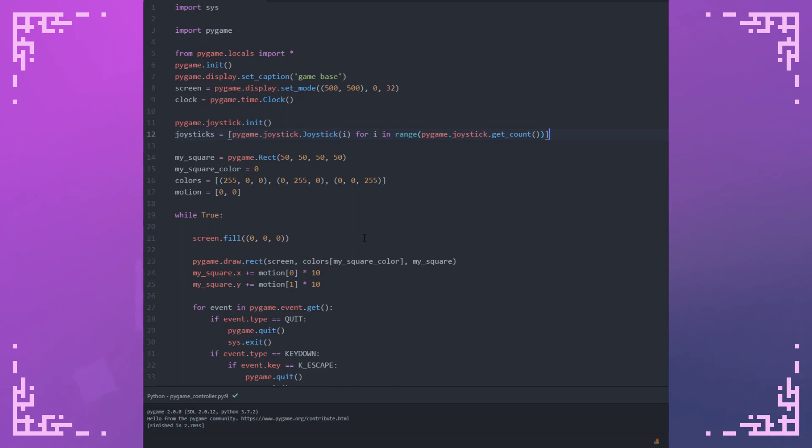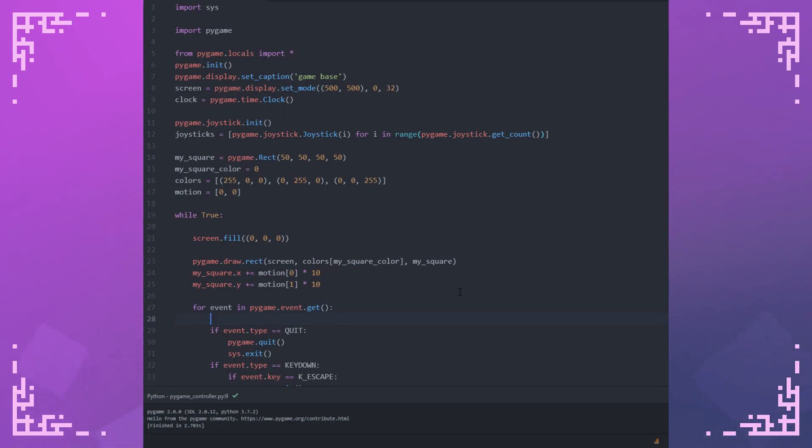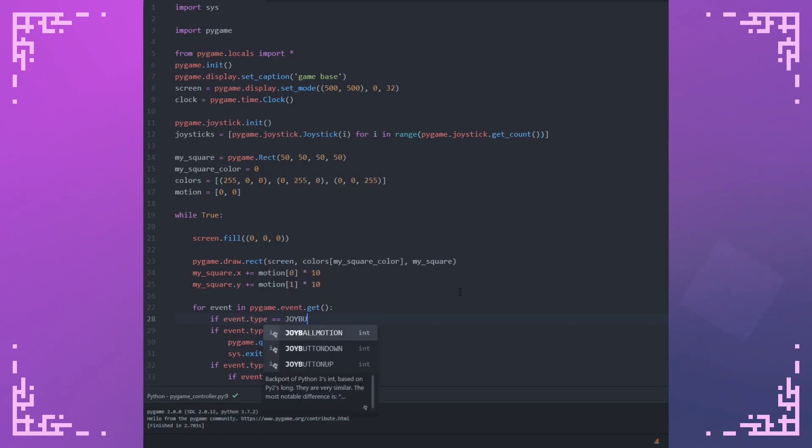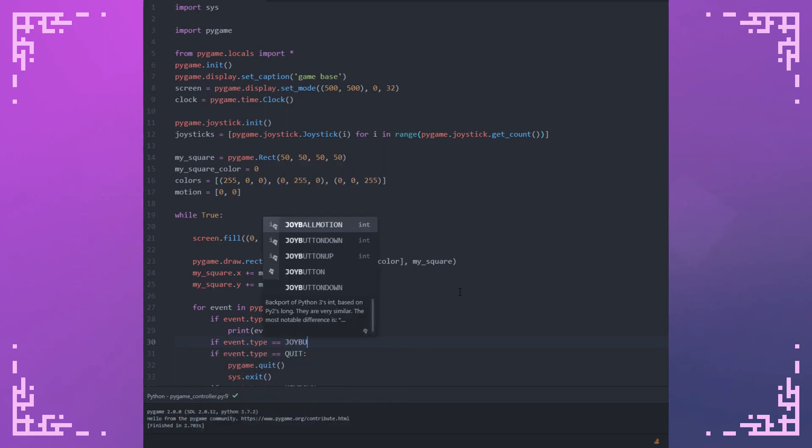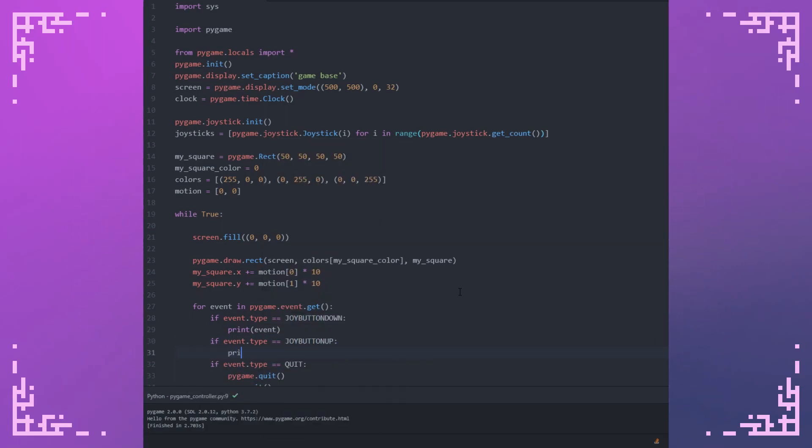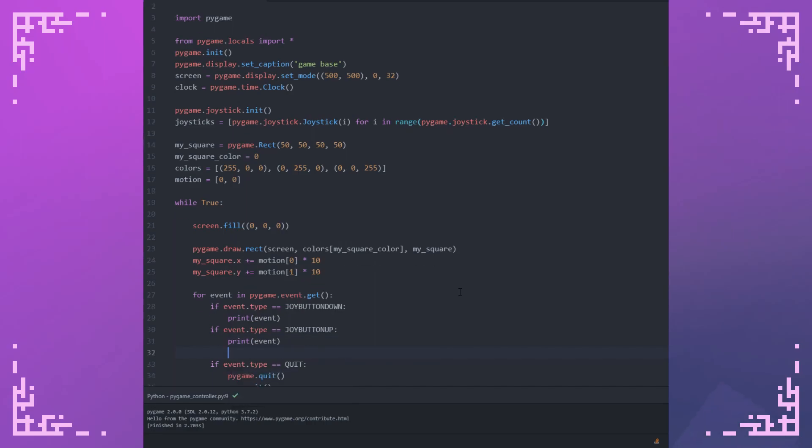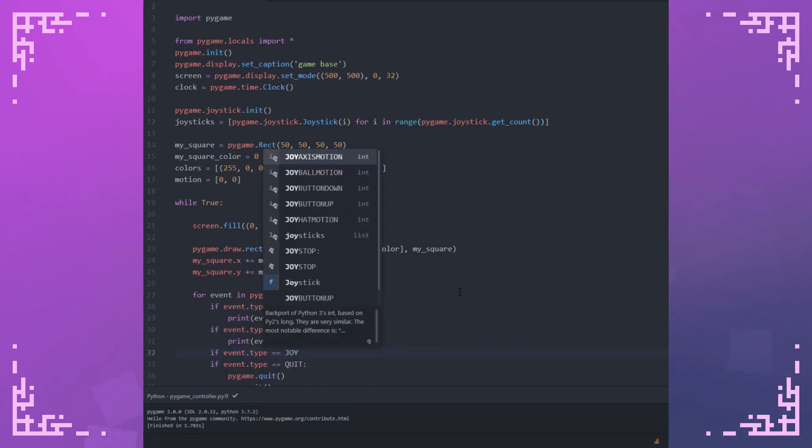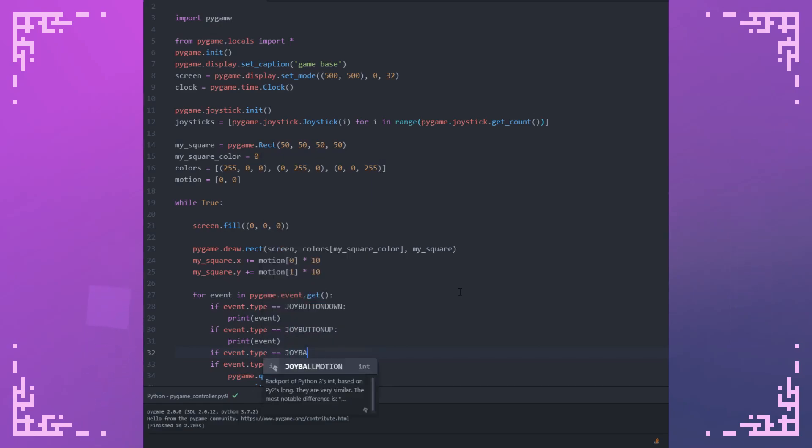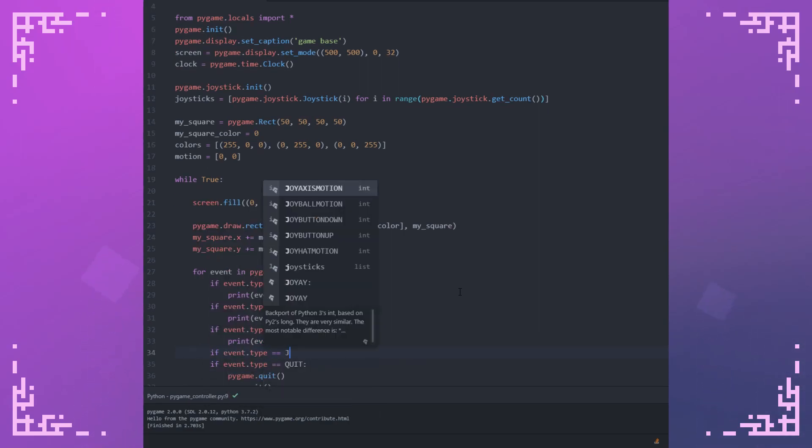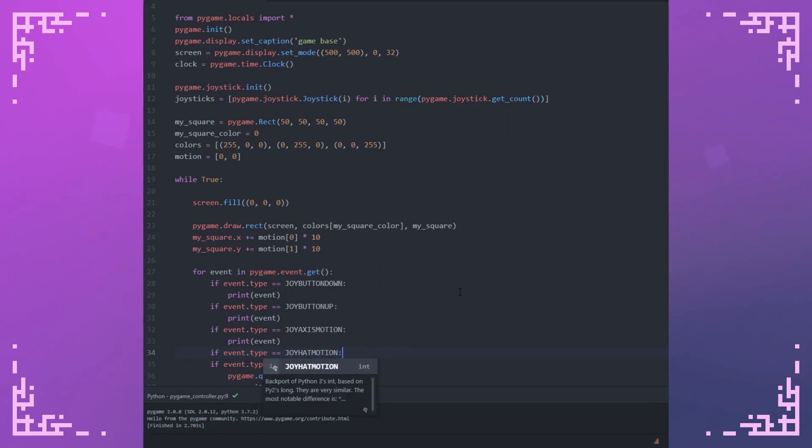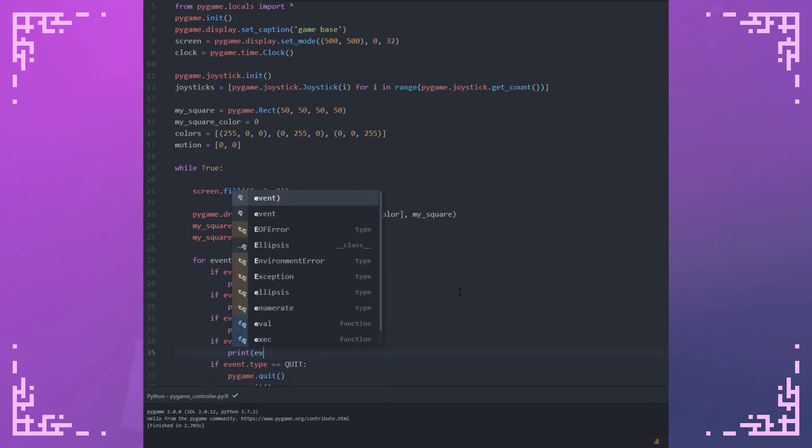You can interface with the controllers through those objects, but the event system is probably more convenient for that. The Pygame event system has event types for the joysticks, which I'll be implementing here. I'm going to implement just some of them right now and show you what the data looks like. So if event.type is joy button down, print event. If event.type is joy button up, print event. If event.type is joy axis motion, print event. If event.type is joy hat motion, print event.